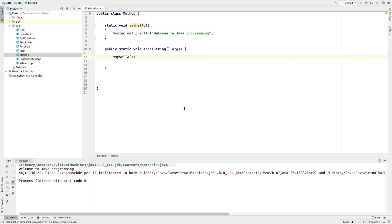Let's get the output. Let's take a look at this. sayHello is our method. We will print it all.